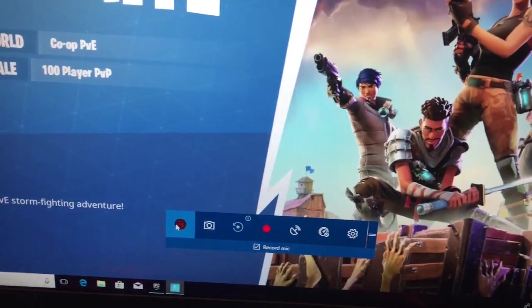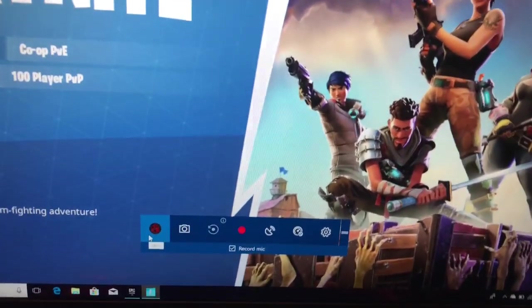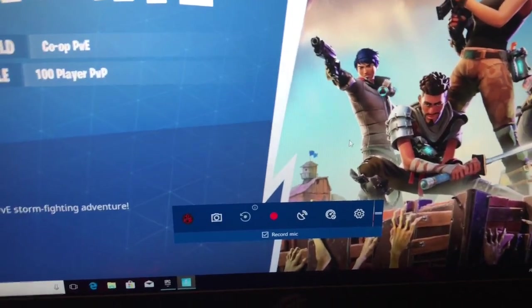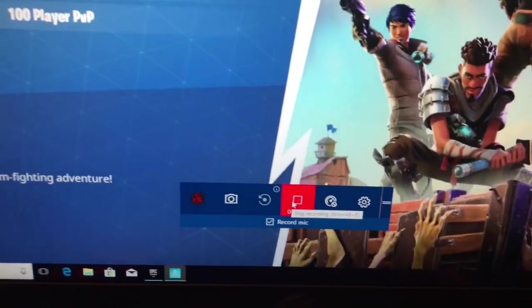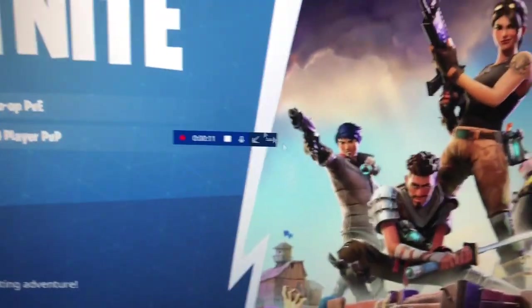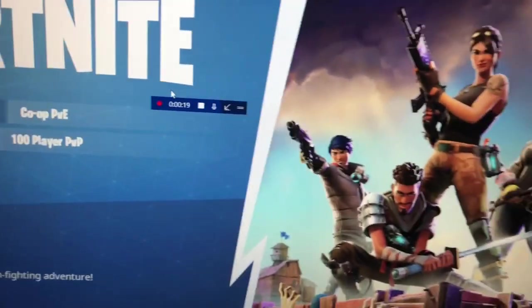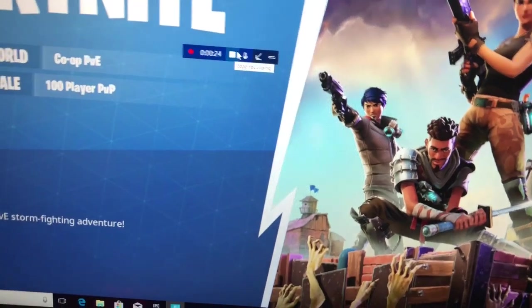The last button opens your Xbox account so you can look at your Xbox information and friends. To start recording, click the red recording button. Once it's recording, you can click anywhere on your screen to make the toolbar shrink to a tiny tab. You can click the two lines on that tab to move it so it doesn't disturb you.